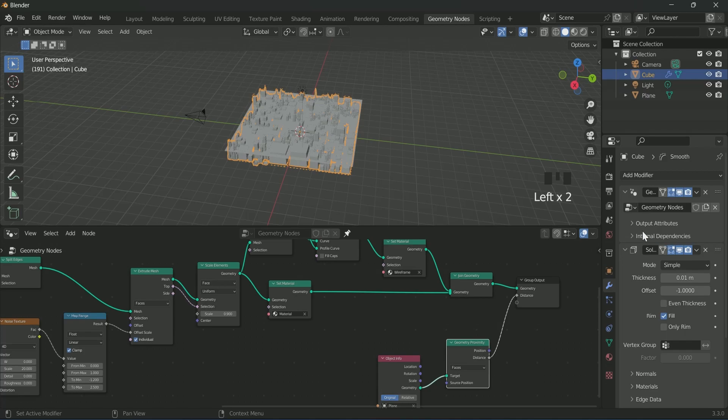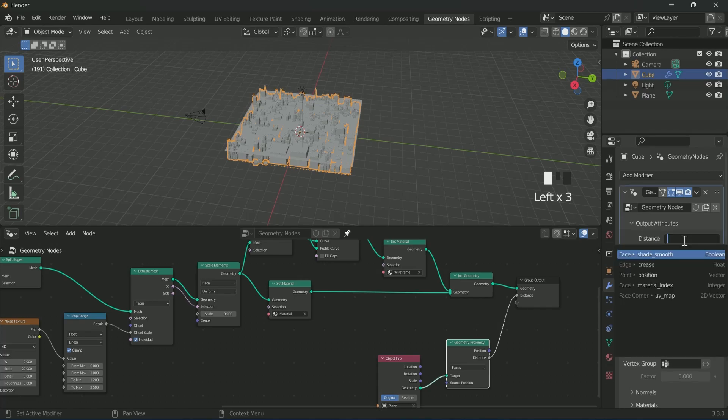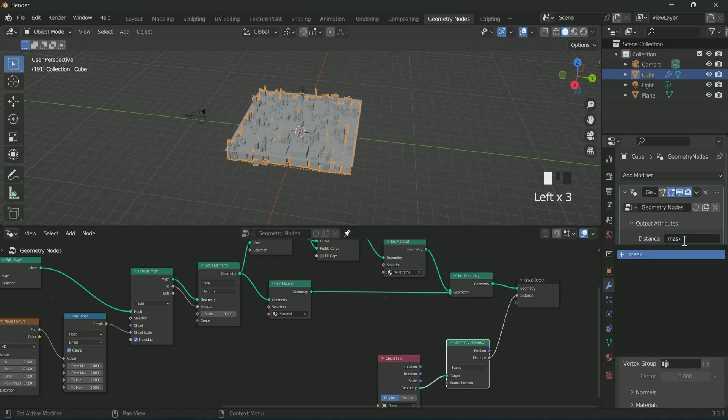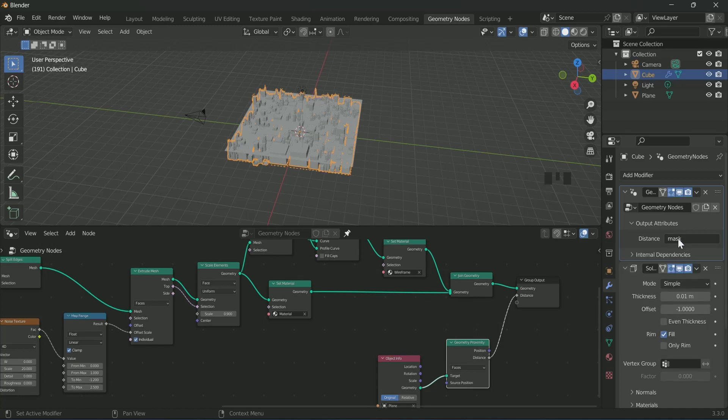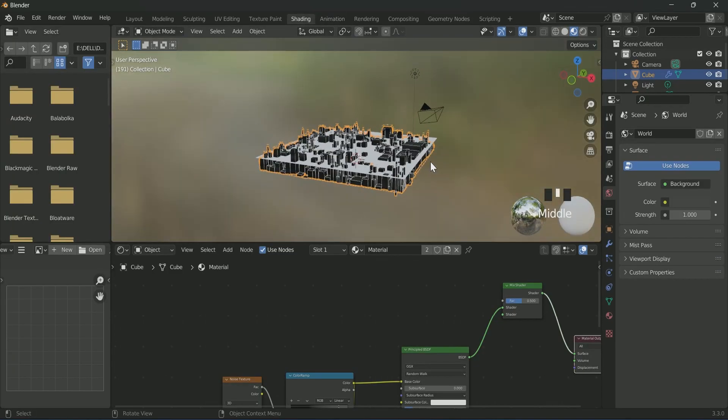Then go to modifiers property. Open output attribute in geometry node and give a name mask in distance. Then again go to the shading tab.